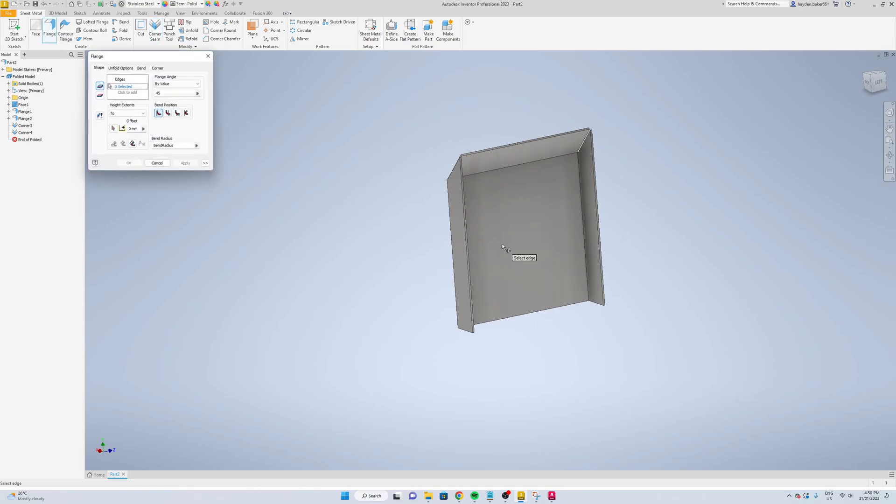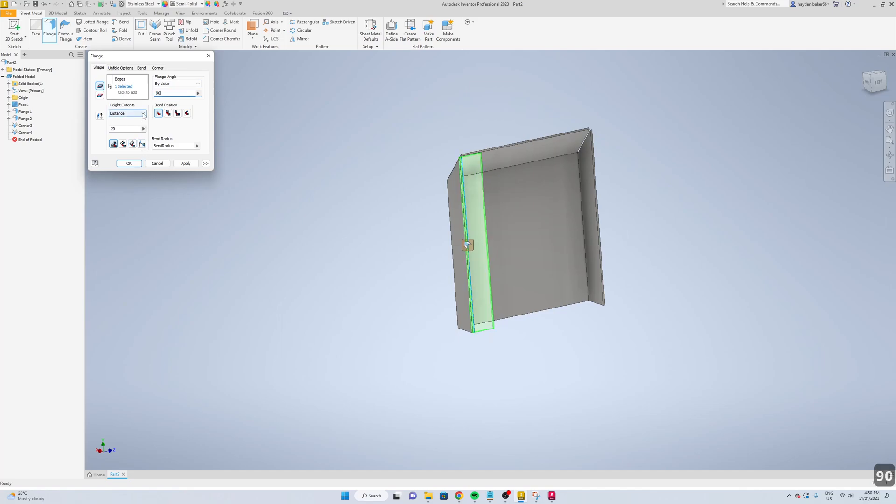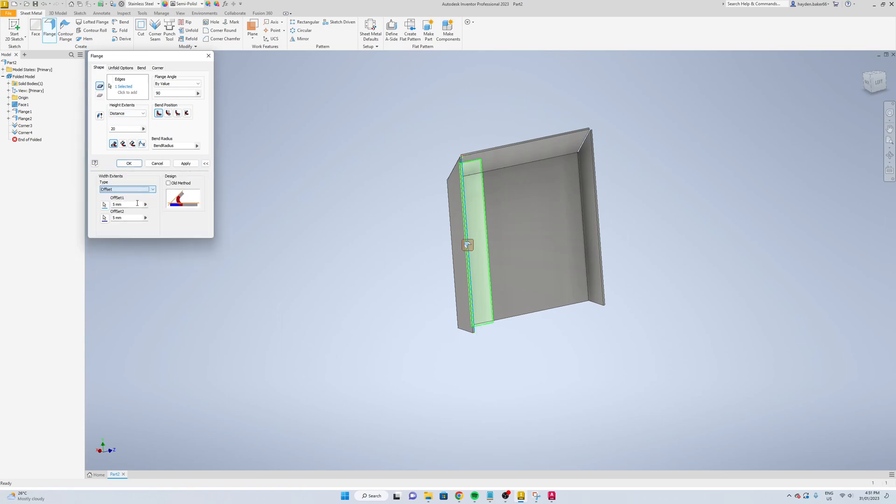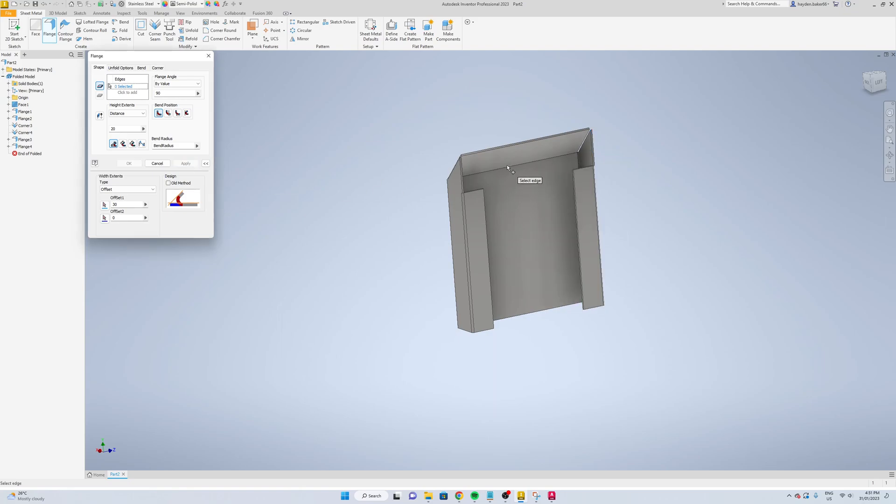Now we're just going to add some more flanges. We're going to go 20 millimeters for this one. The angle is 90. We'll just change this to offset. We'll go 30 and 30. We'll go zero for the bottom one, apply this one, apply, and then this one.